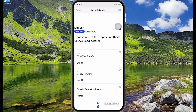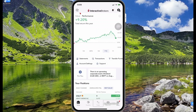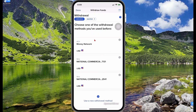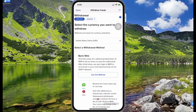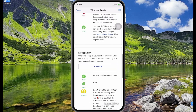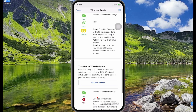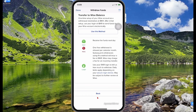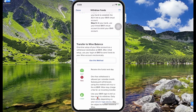To withdraw money, go back to more and select withdrawal funds. If you have an existing account linked, select that option; otherwise select use new withdrawal method. You can do a bank wire, connect your bank via ACH, do a direct debit, or transfer to your Wise balance. Those are pretty much the core withdrawal functions.